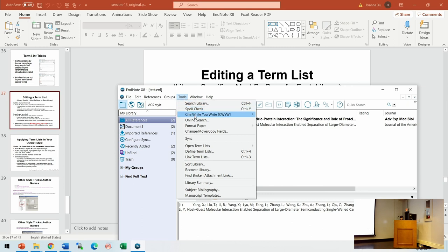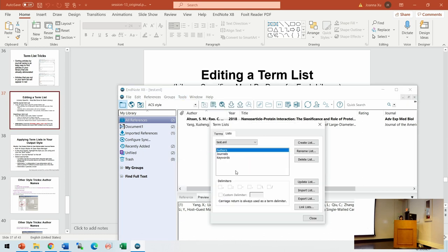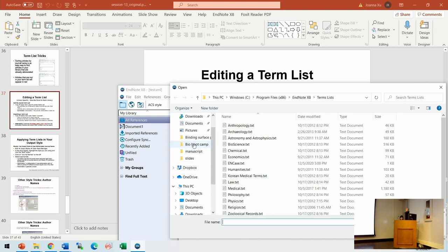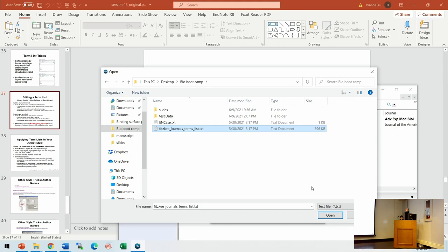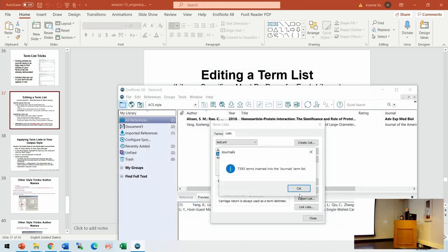To import Dr. Fiske's TermList, go to Define TermList, then Journals, then Import List. Click on Dr. Fiske's TermList.txt file and import it — it will be updated. More than 7,000 items will be inserted into your EndNote.